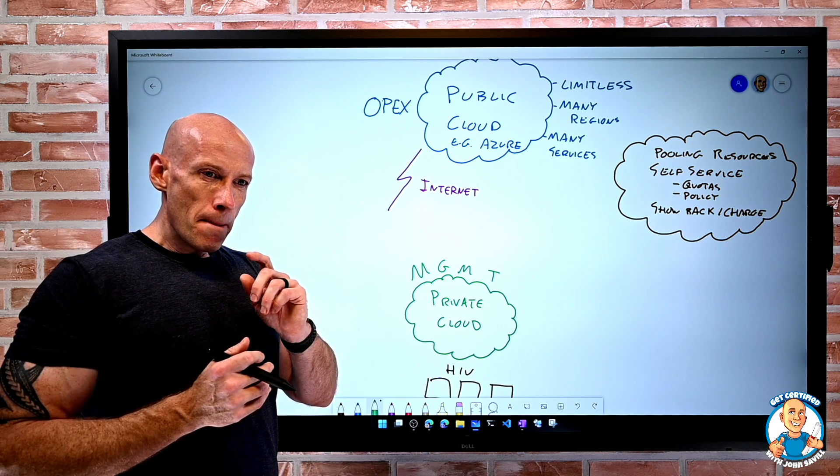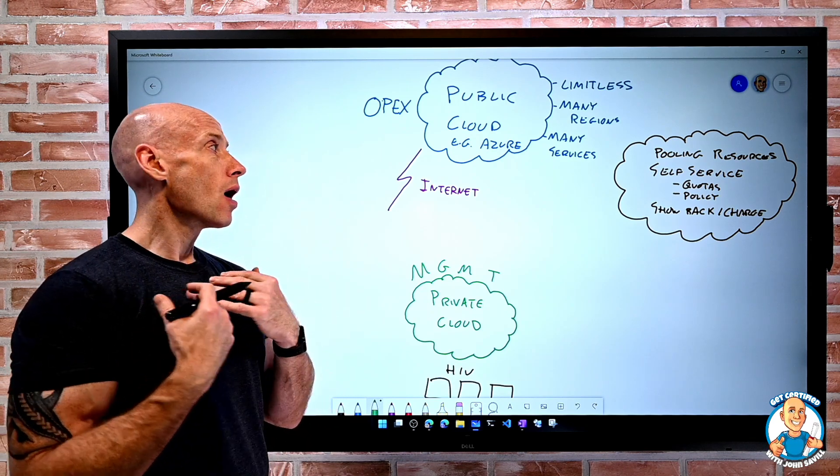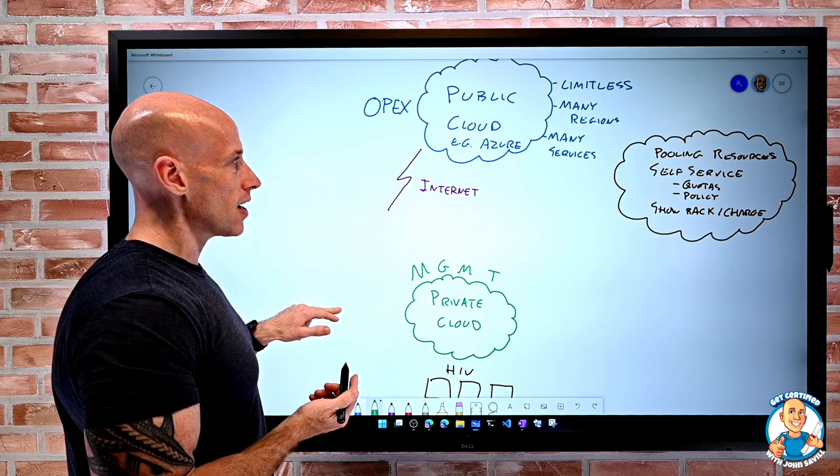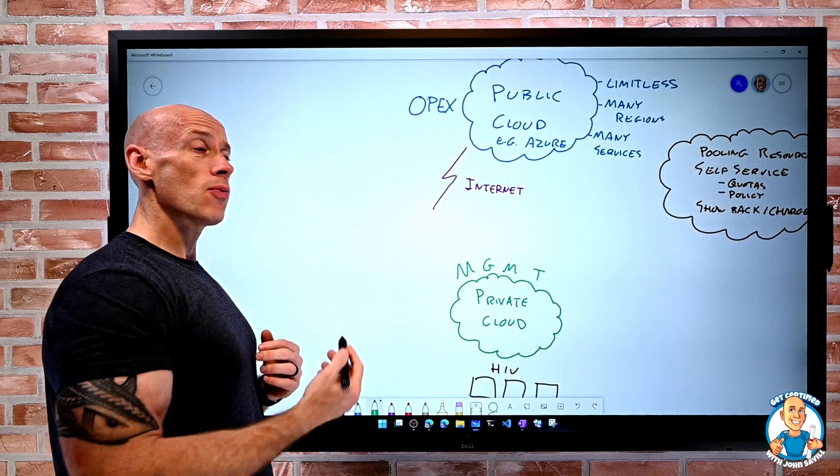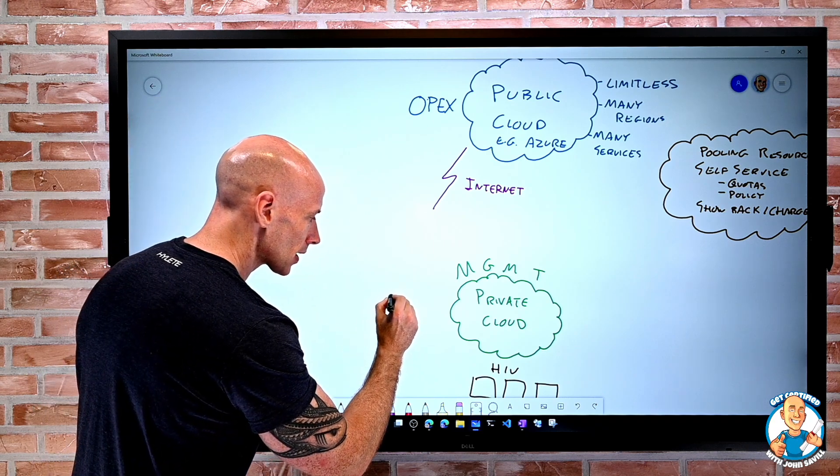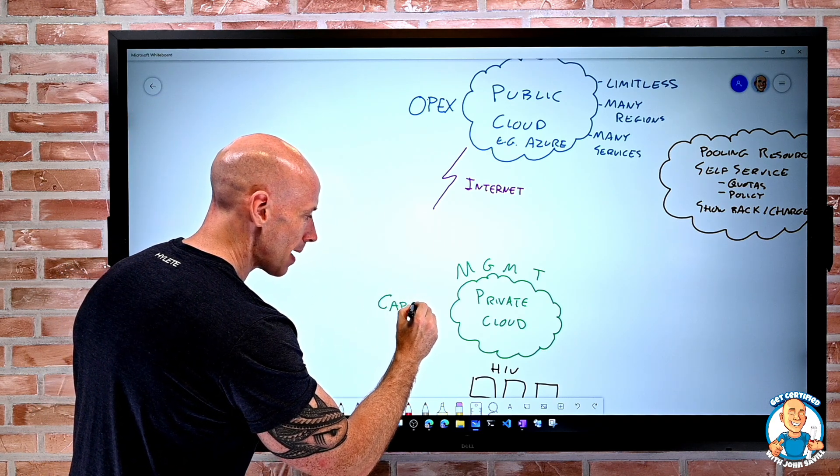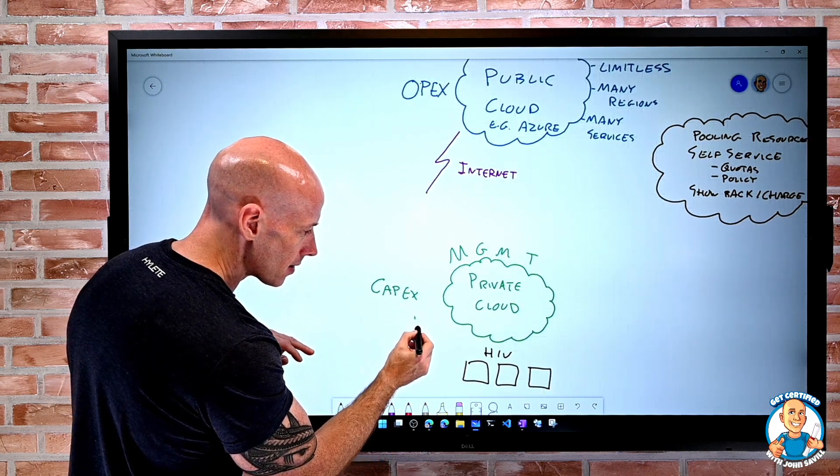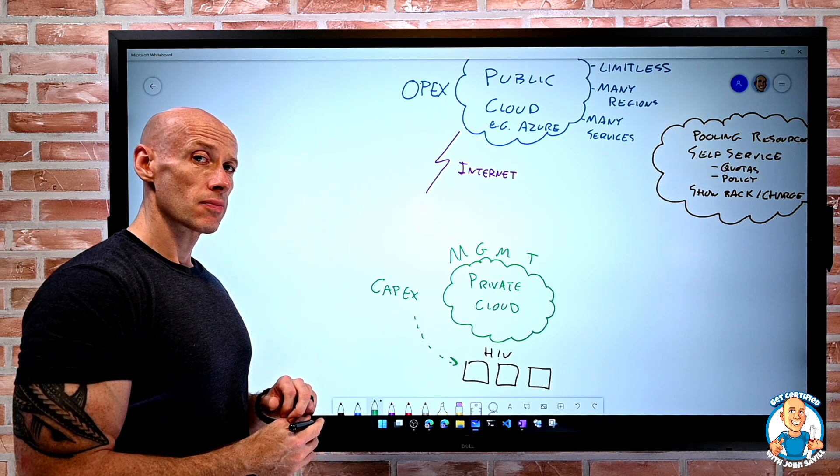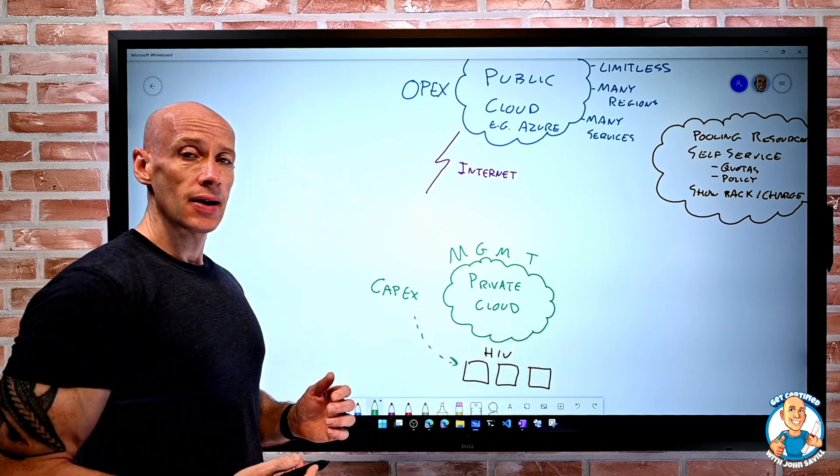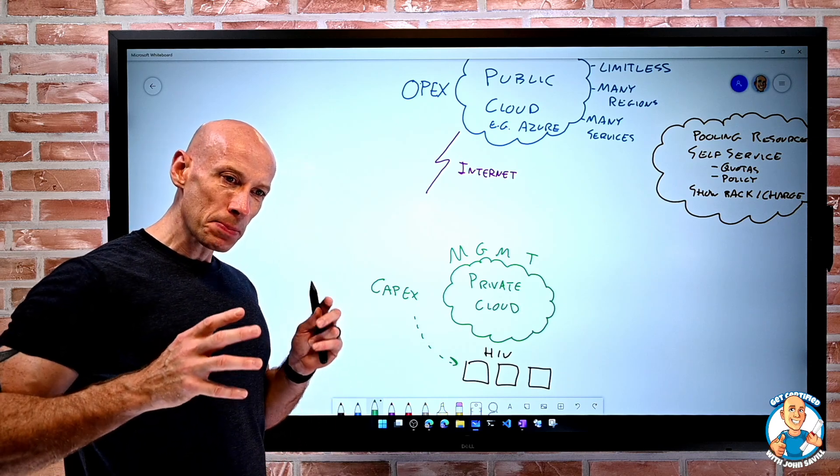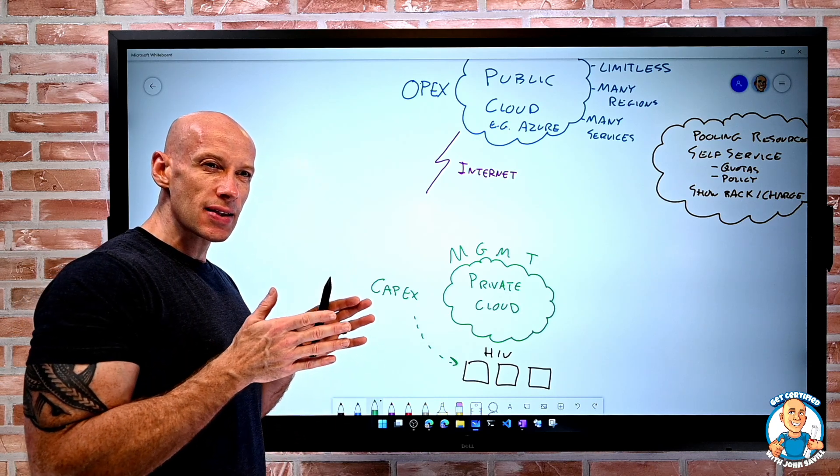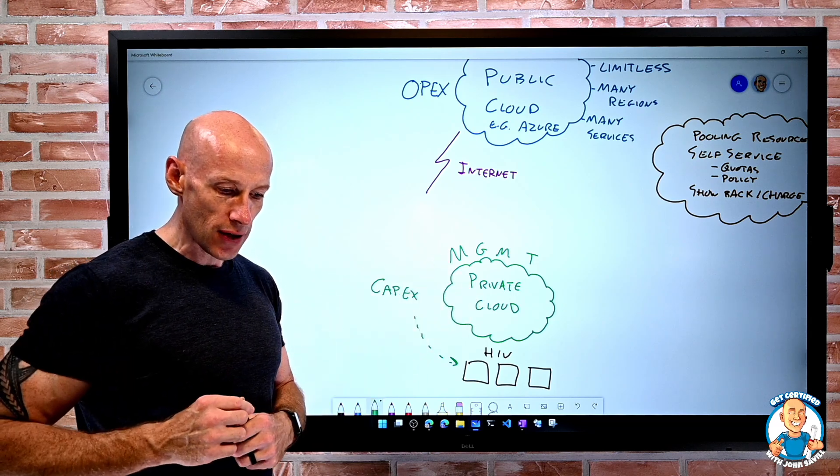But here's the thing. Although as a particular business unit, I might see a particular set of service. And as a business unit, maybe I pay for what I use as a company. This is CapEx. I'm buying those servers. I have to go pre-buy. I have to buy the licenses. I have to purchase all of those things.